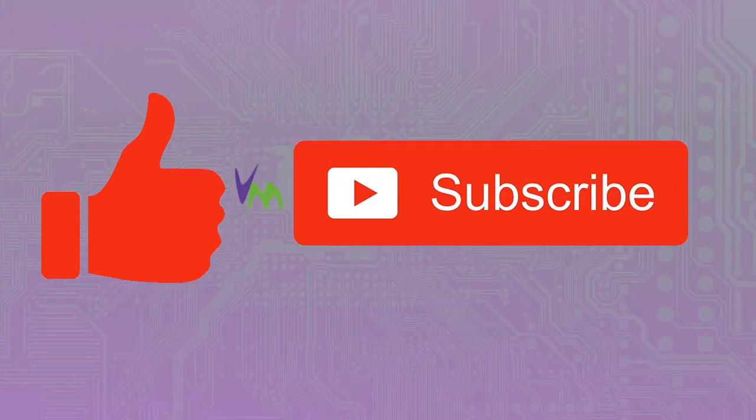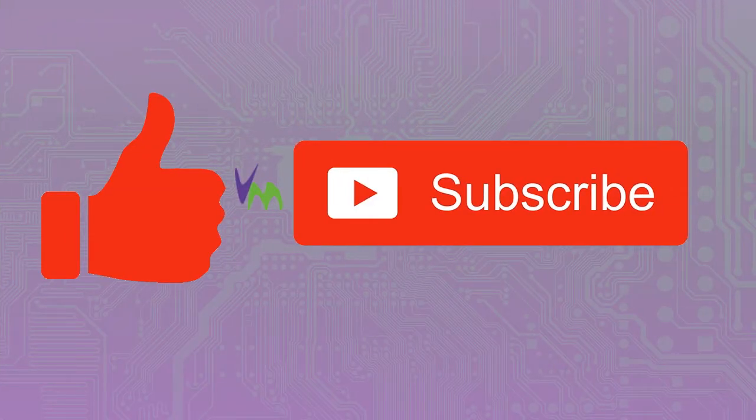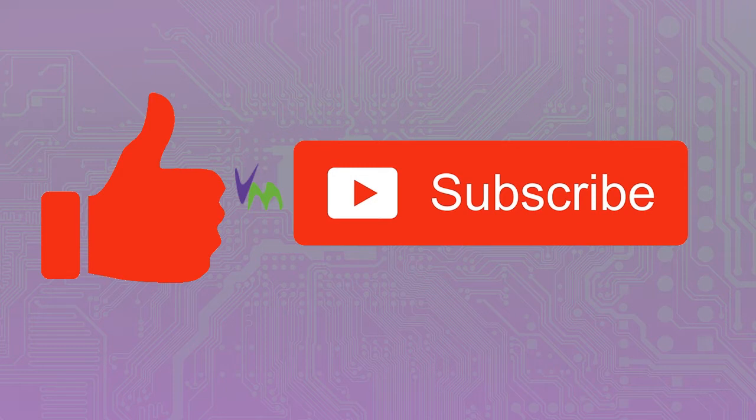Don't forget to like and subscribe to our channel if you like this video and to see further updates and videos.